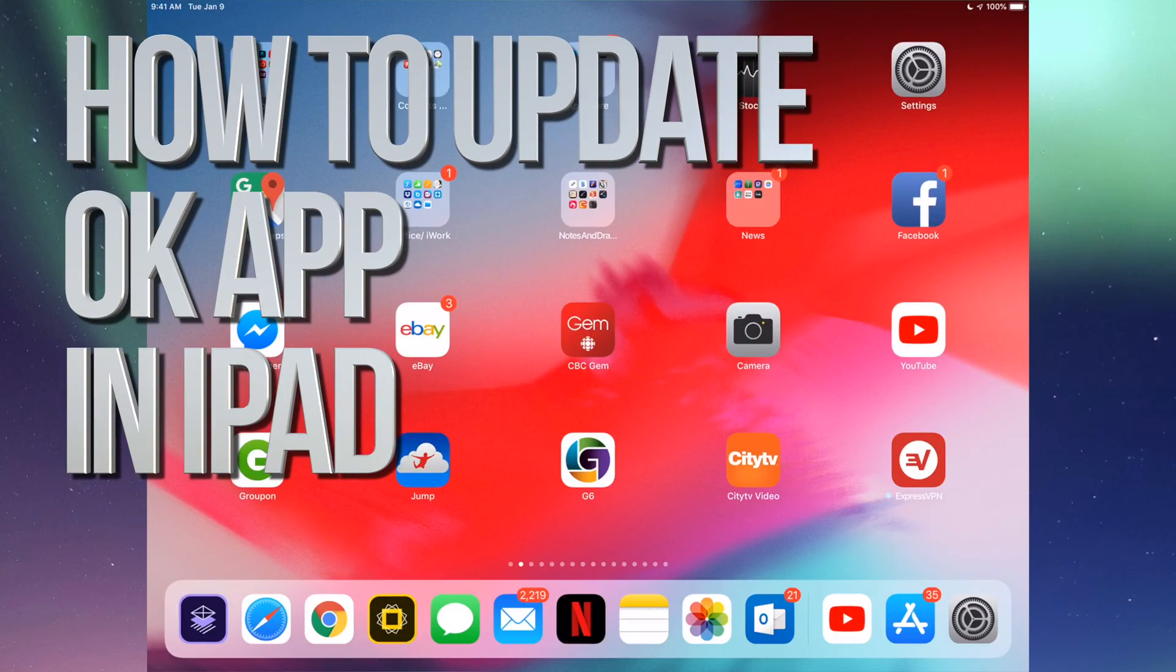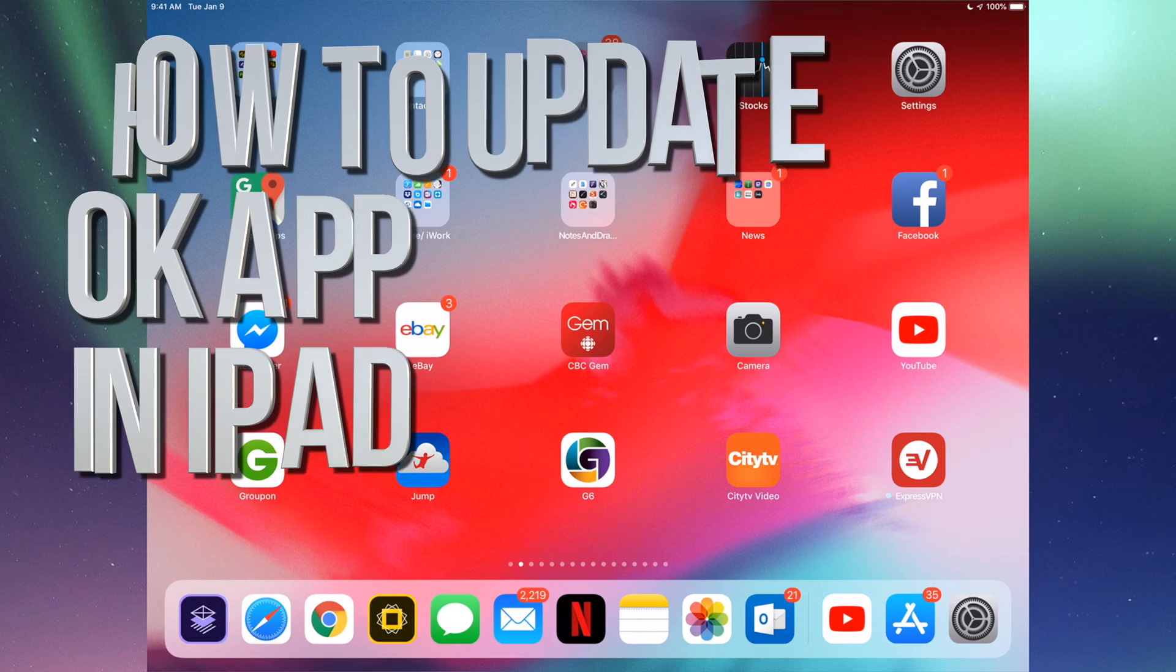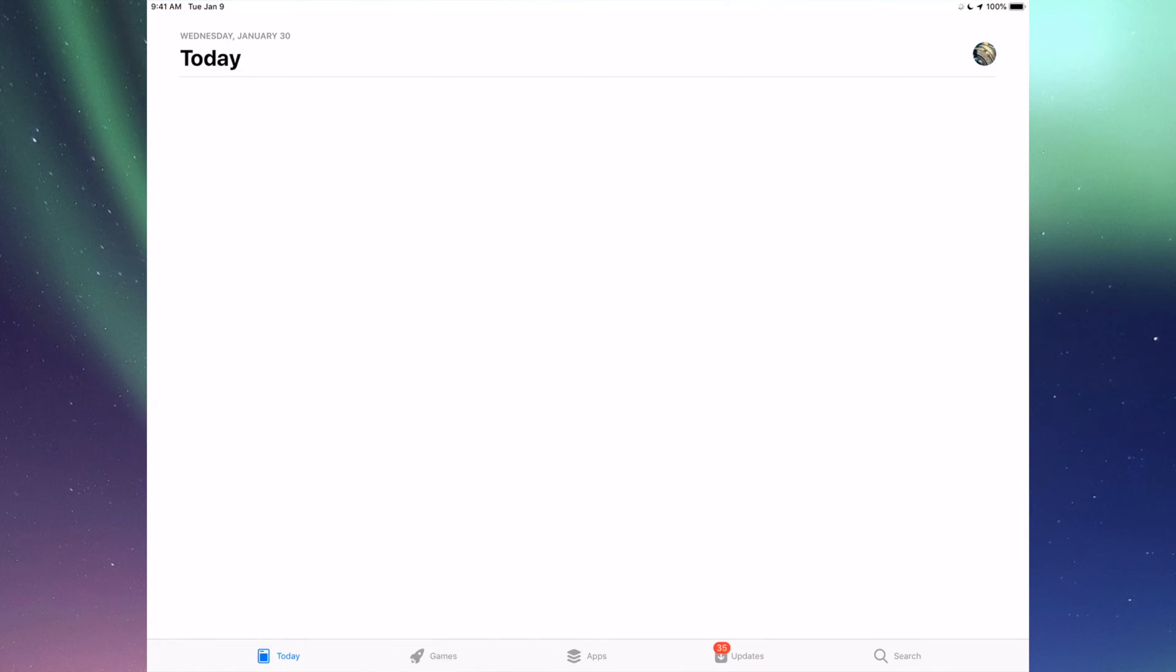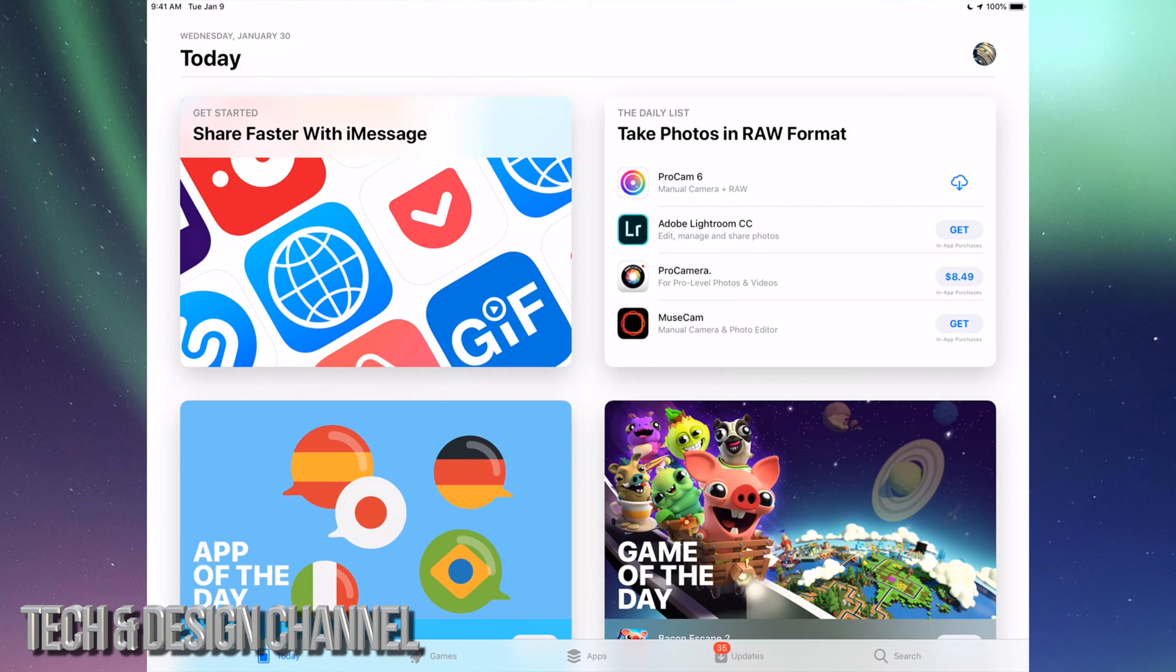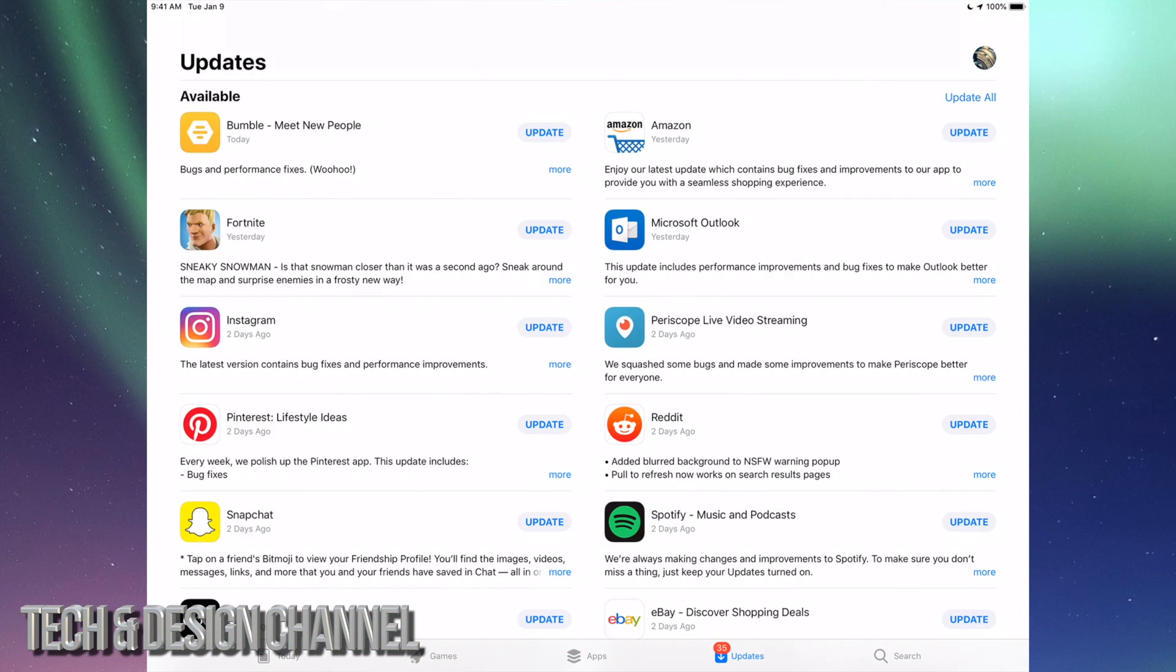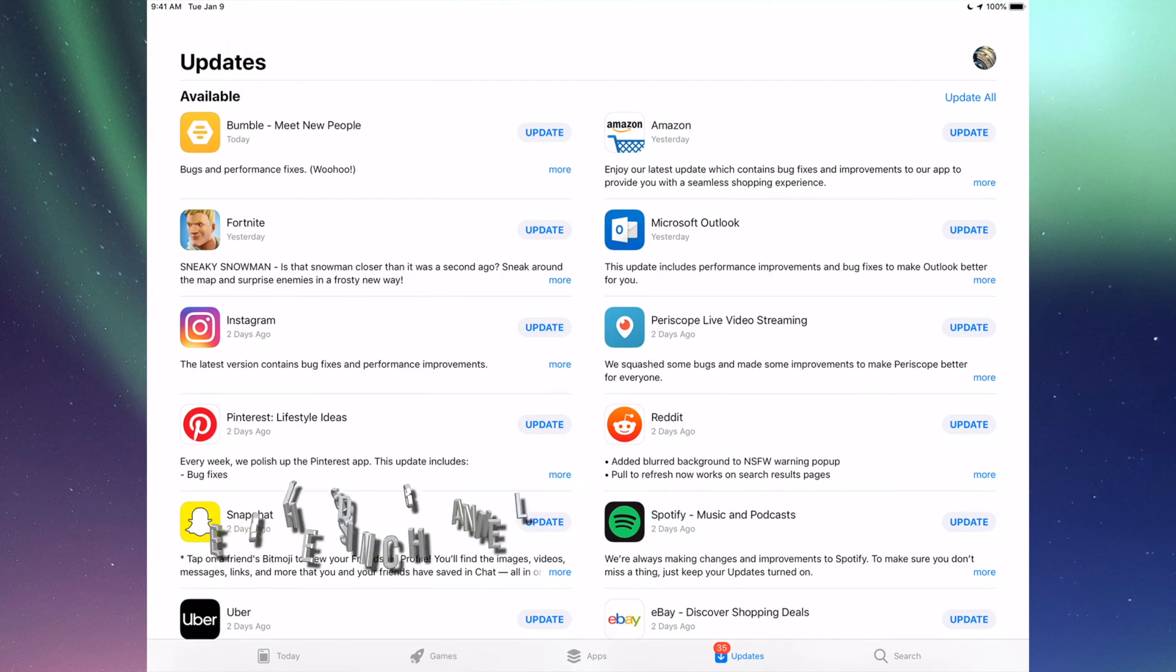Hey guys, in today's video we're going to show you how to update apps. In your App Store, the second-to-last option will be Updates, so let's tap right down here at the bottom.